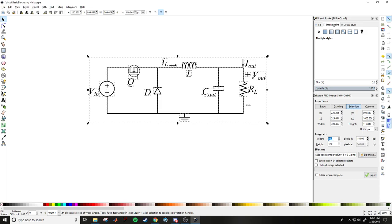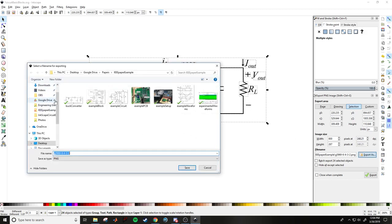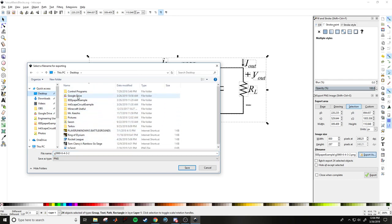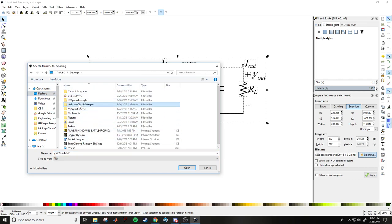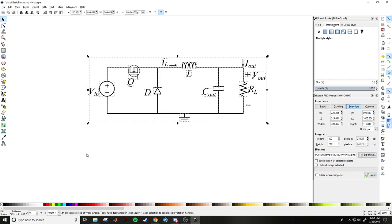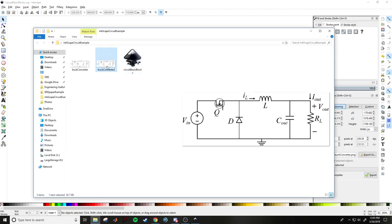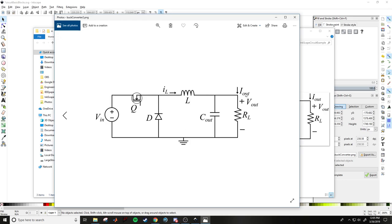Highlight everything including the outer rectangle, then go to Export PNG Image, choose Selection, set the density — 800 pixels wide is normally enough — click Export As, name the file (e.g., 'buck converter two'), and then make sure to actually click the Export button. Don't forget that last step. Now you have your PNG file.